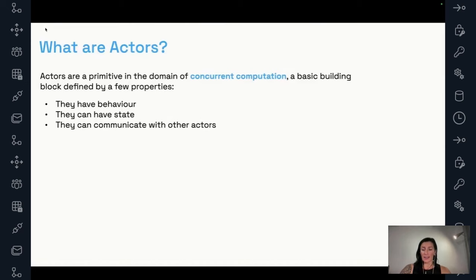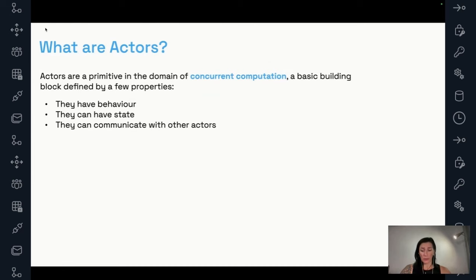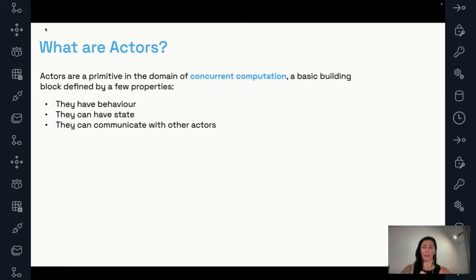Let's start with a very high-level, theoretical definition. What is an actor? An actor is a primitive in the domain of concurrent computation, defined by a few properties. An actor can have behavior, can have state, and it can communicate with other actors. I understand this is a very generic definition.